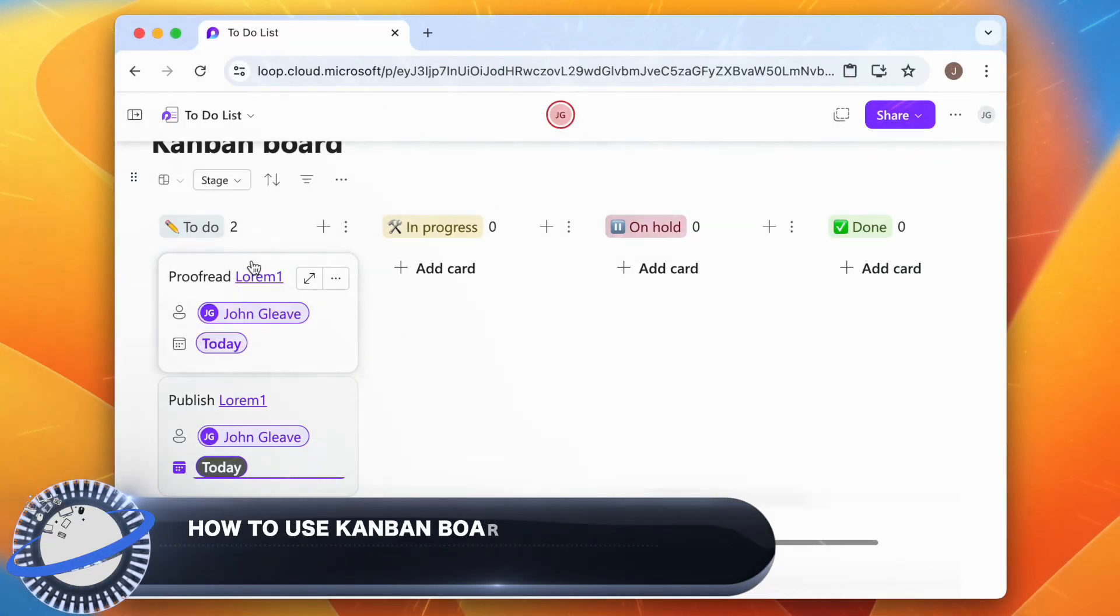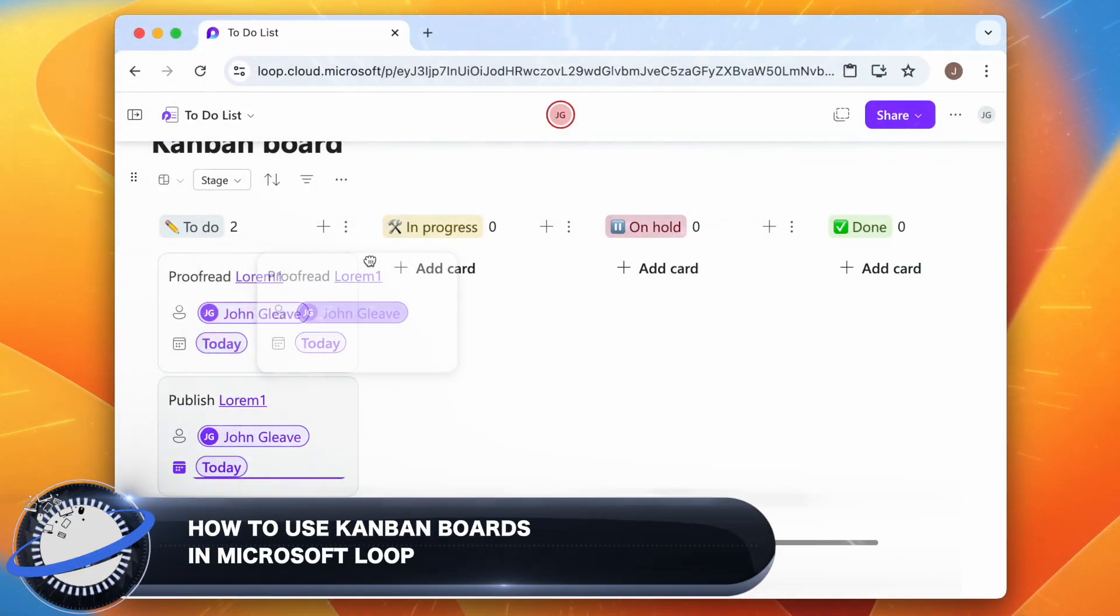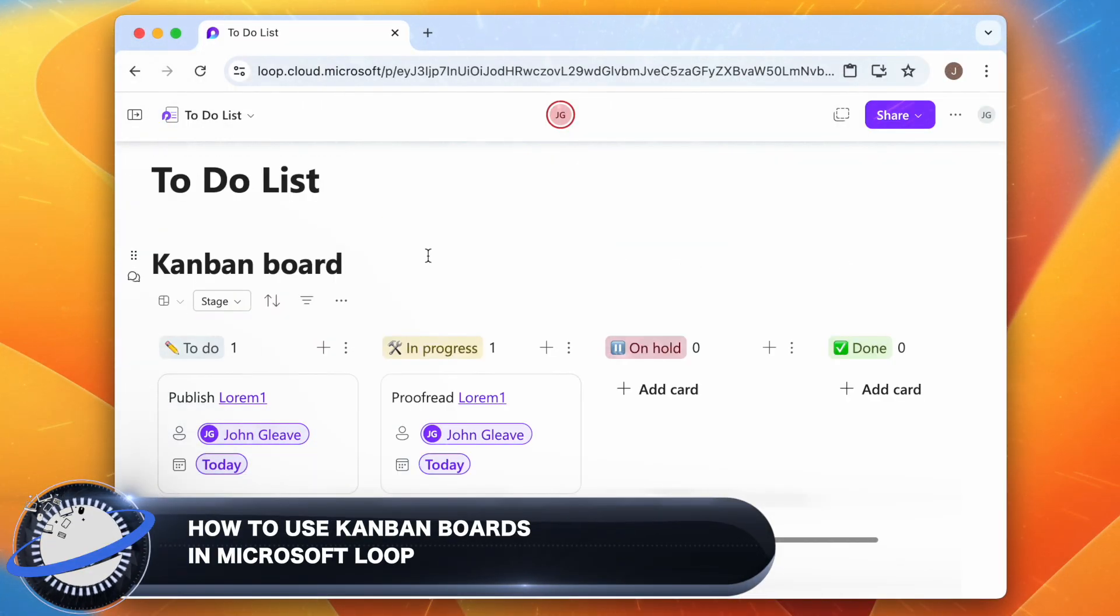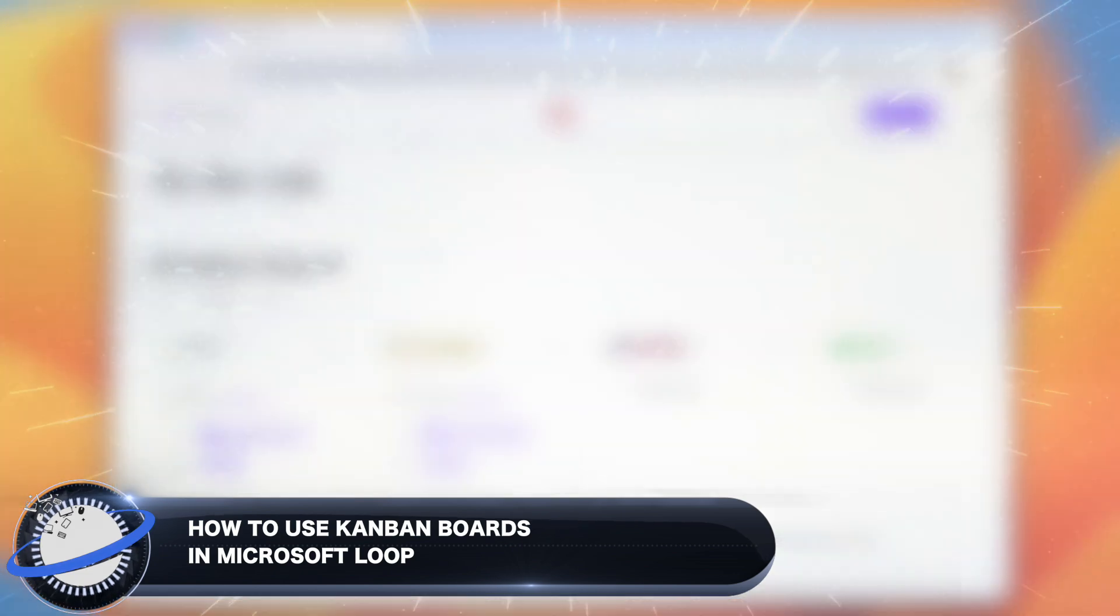In this Business Tech Planet video, we'll show you how to use Kanban boards in Microsoft Loop and highlight the newest board features.